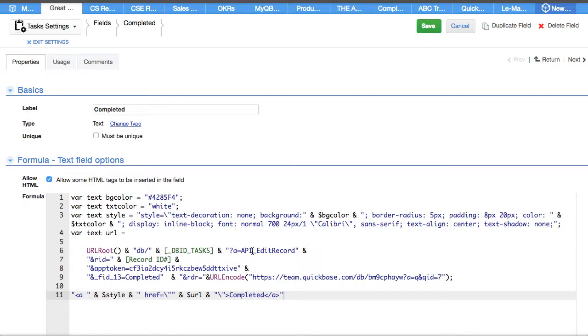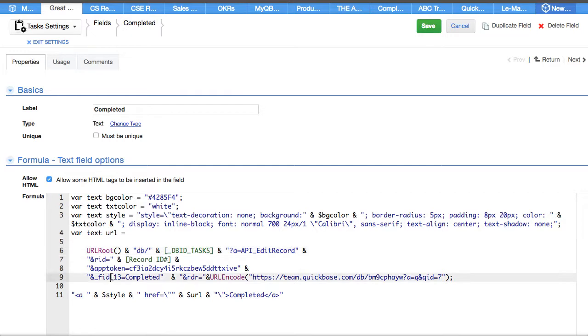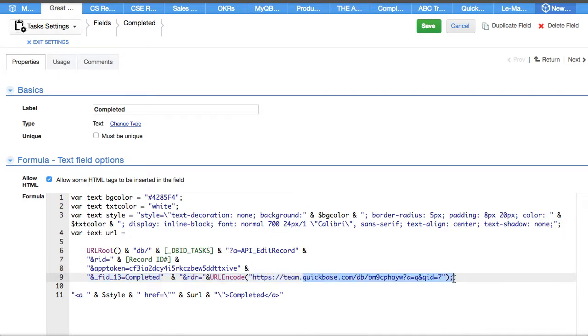In this situation it's edit record. Now after we edit the record and change the value of field 13 to completed, we want to redirect back to a particular report.